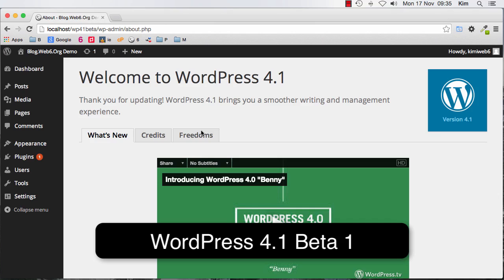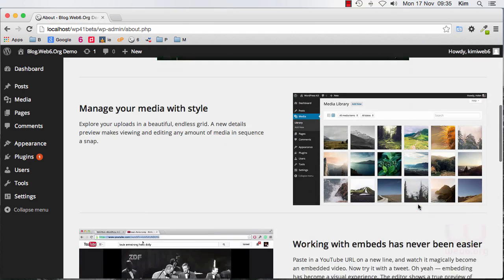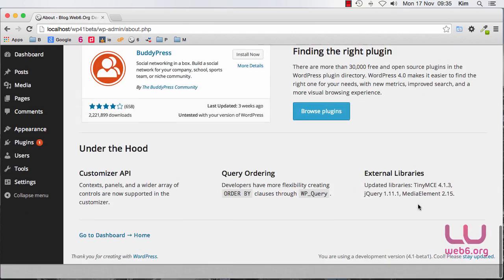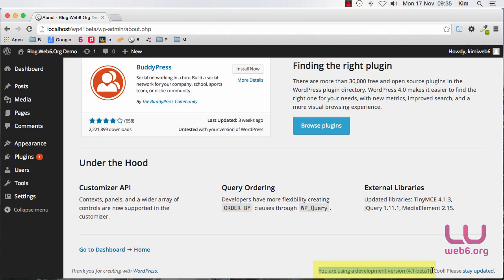So I'm using WordPress 4.1 beta so I can see what version of my WordPress which I'm using now on the right bottom corner of your screen and I'm using development version 1.1 beta one.